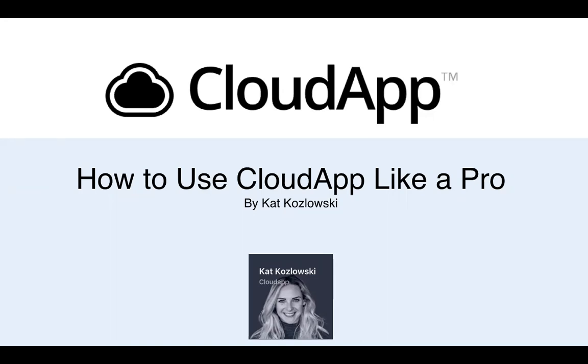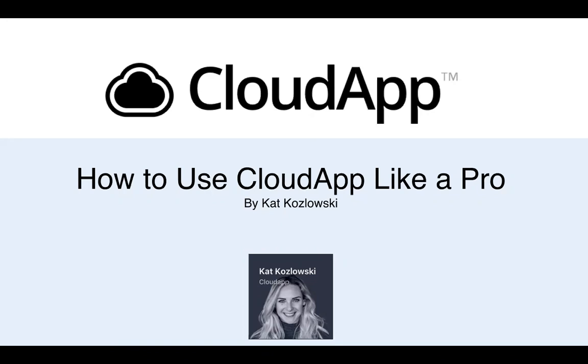Hopefully you're all recovering nicely from Halloween and that sugar coma. I'm excited to be here for our second webinar on how to use CloudApp like a pro. And if you don't know me yet, my name is Kat and I've been with the team here for a little over a year. A big part of my role is really to work with our users and to make sure that they're getting the most out of CloudApp. So hopefully today you can learn something new that will make your life a little bit easier.